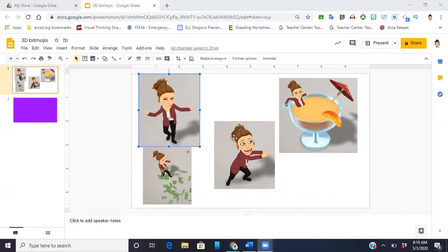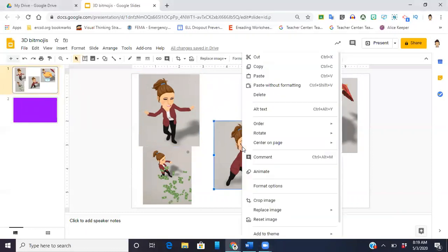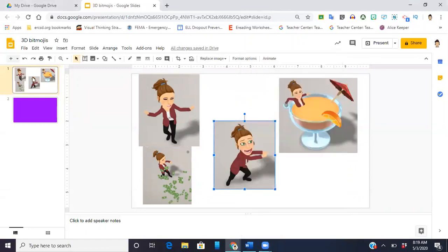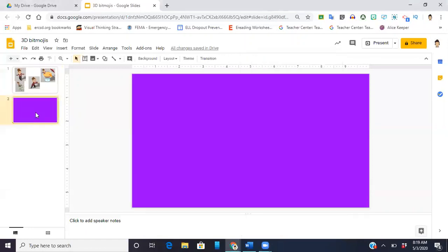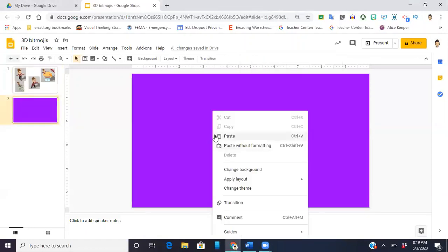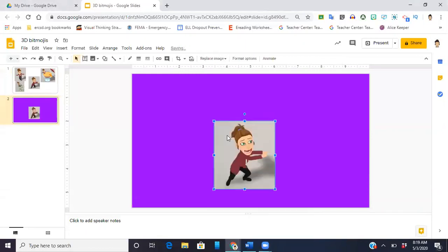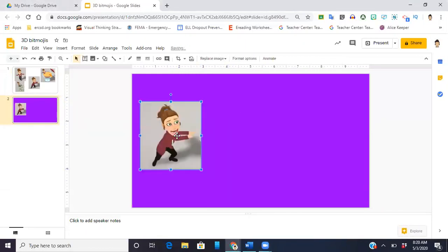So for today's demonstration I'm just going to use this one here. I'm going to copy her and paste her onto this slide. The reason why it's purple is I wanted to make sure that I have a dark enough background where you're going to see the difference.